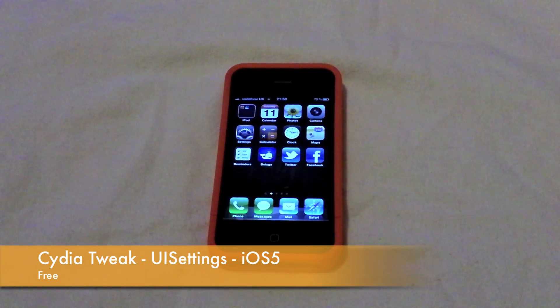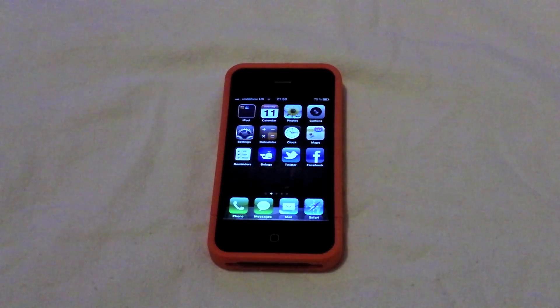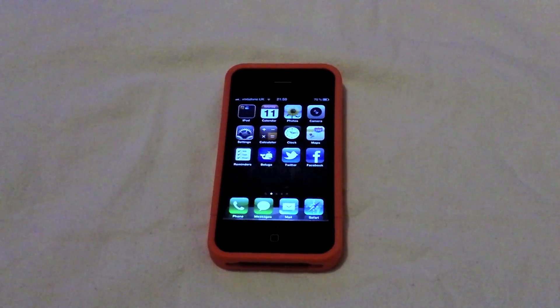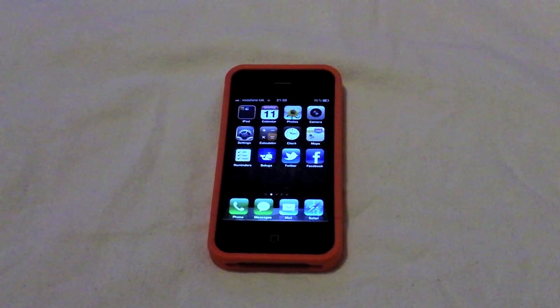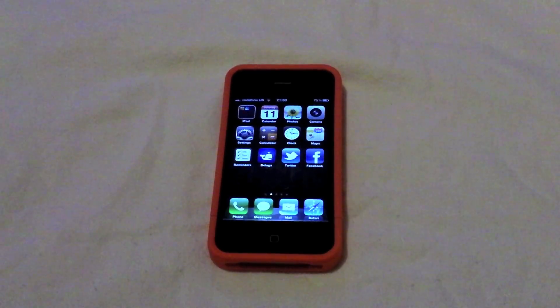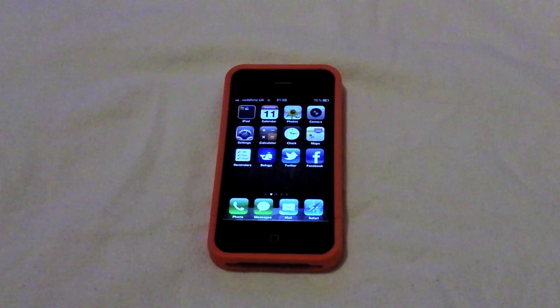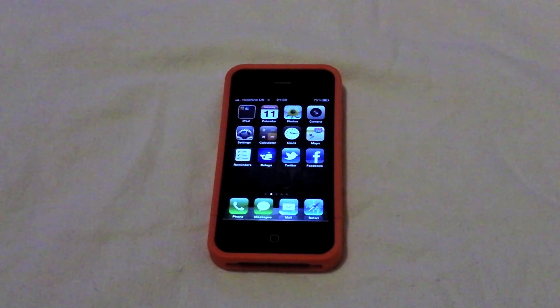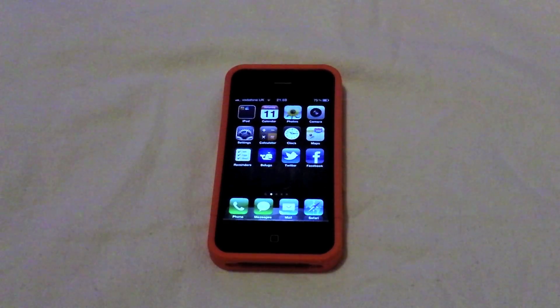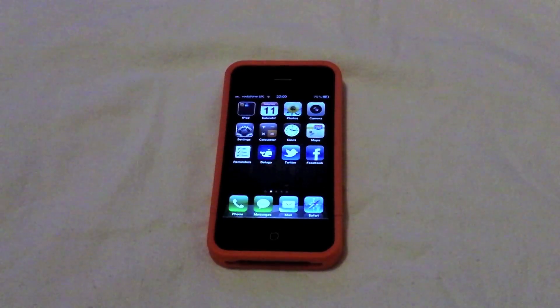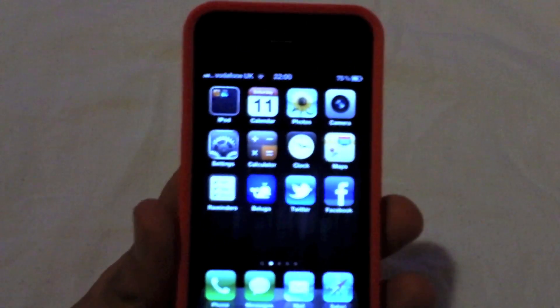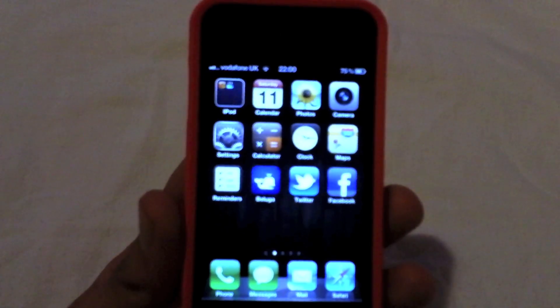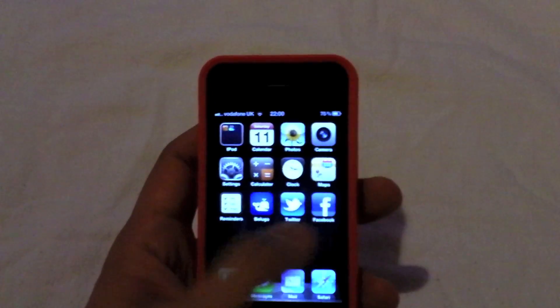Hi guys, D900man here from MigrateiPhone.com and I've got another jailbreak video for you today. This video incorporates a tweak from the Cydia store. As you all know, I've updated to iOS 5 Beta 1 and I've jailbroken my device today. This is a great little tweak — it brings a kind of SBS settings to the notification centre. So let's give you a preview.